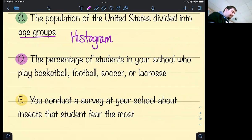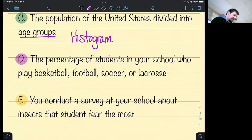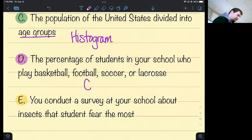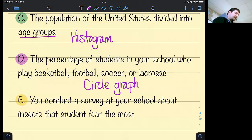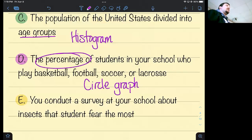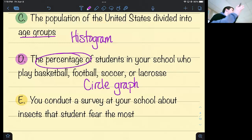The percentage of students in your school who play basketball, football, soccer, or lacrosse — a circle graph. The key is the word 'percentage.' All those percentages add up to 100, which is the whole data set. So if you see percentages, a circle graph is your best bet.